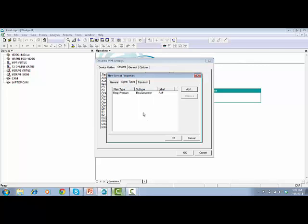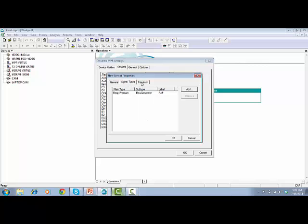On the tab Transform, you might need to enter technical specifications from the sensor manual. In this case, choose Linear Interpolation Type. Change Unit to Centimeter H2O.